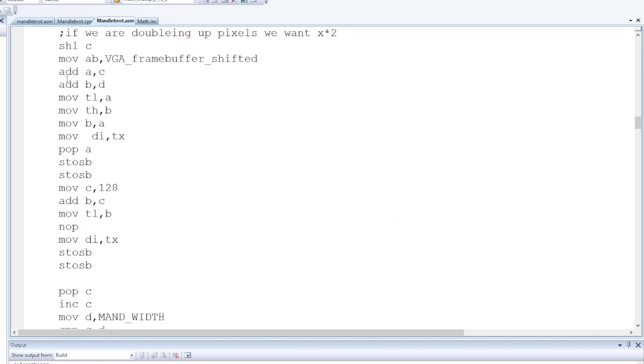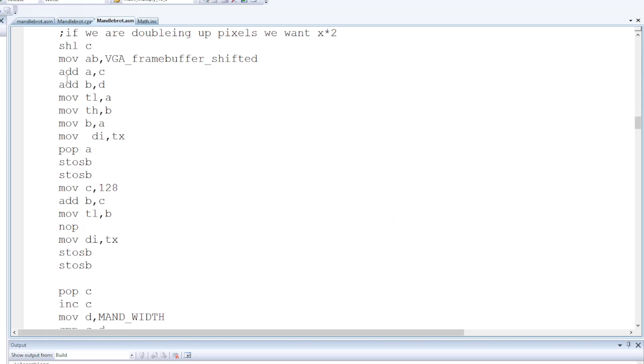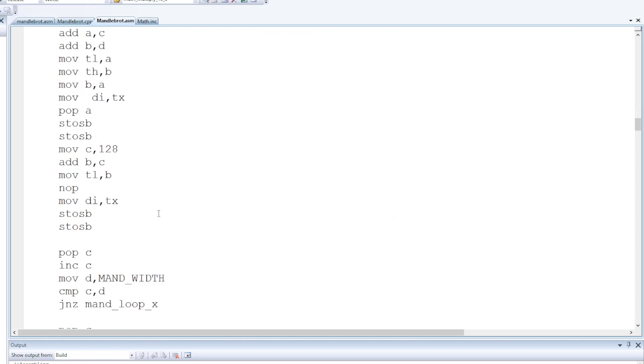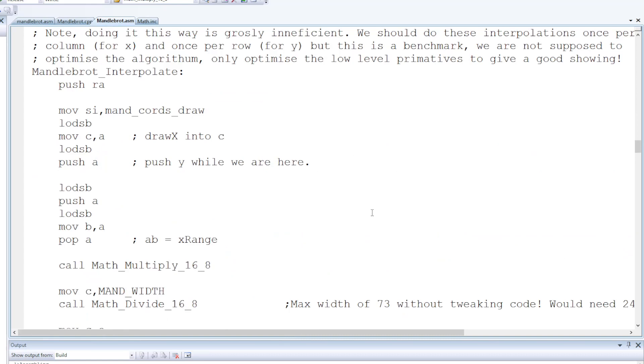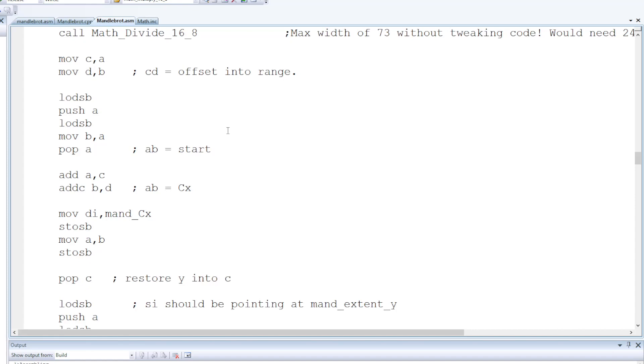One thing I did do is each of the pixels in the original I output a 2 by 2 grid of pixels, but this is a pretty quick code so it doesn't really make any difference. The Mandelbrot interpolate function does exactly the same as before, does the divide and the multiplier in order to get to the location.